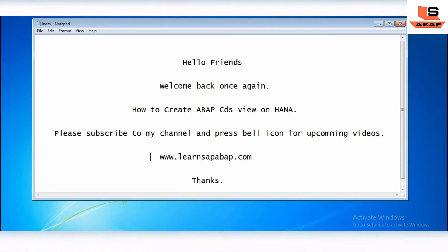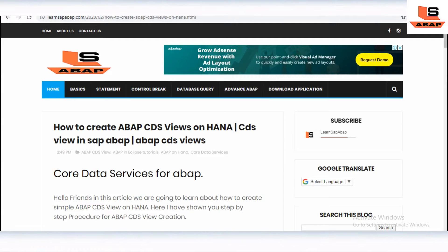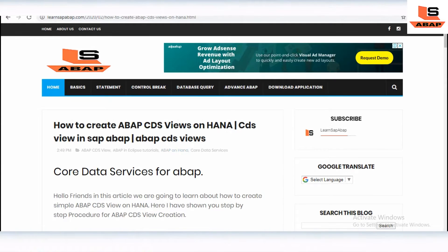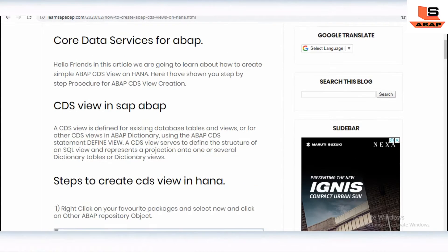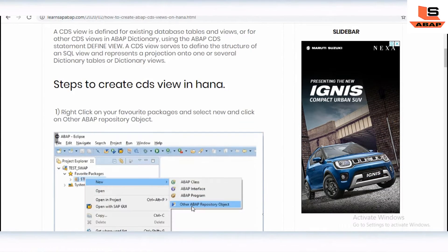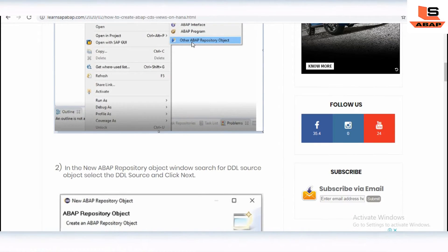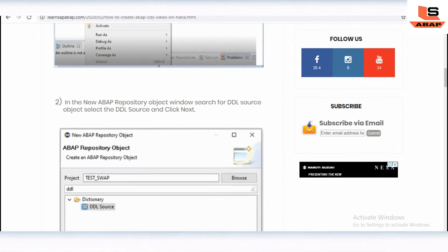Hello friend, this is opening and welcome to my channel on SAP ABAP. In this video I am going to show you how to create the ABAP CDS view on HANA. I have written the same article on my website also, so you may check it later — the link is also given in the description. I have given all these steps to create the CDS view on HANA, the step-by-step procedure with screenshots.